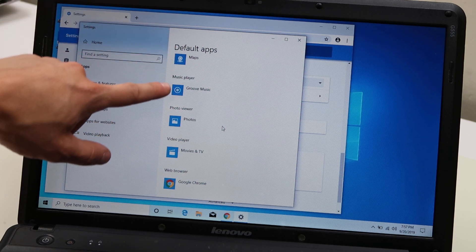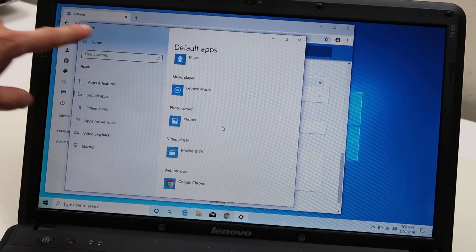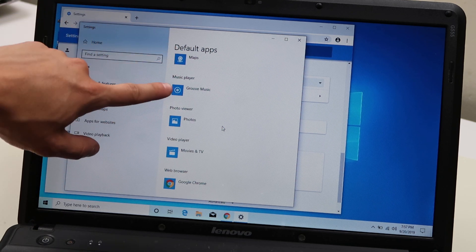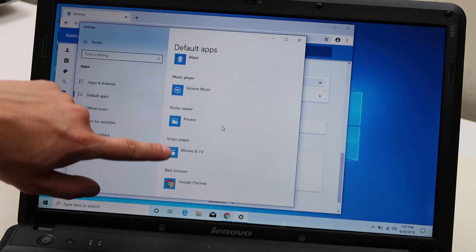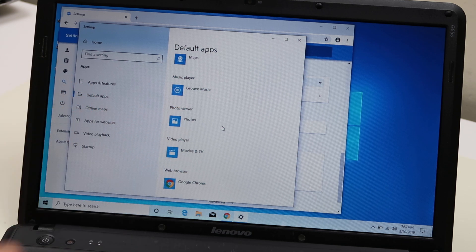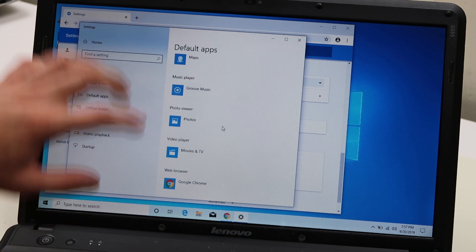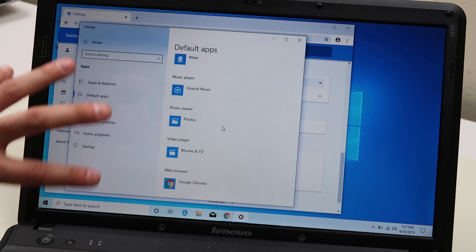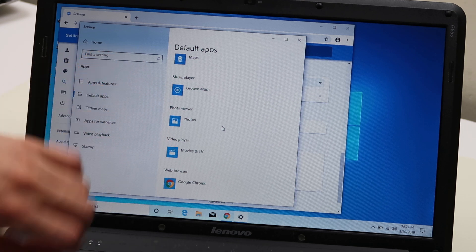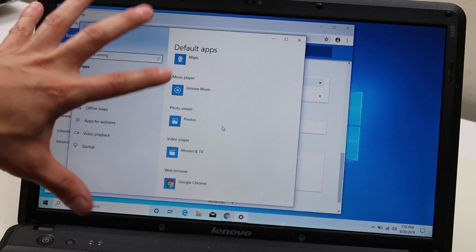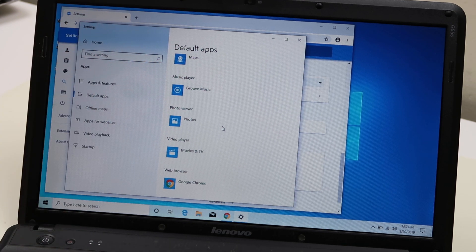This is where you would go under your settings to make any app your default. Your photos, your movies and TV, your music. This is where, if you're downloading additional software or programs and you want to make that your default, this is where you do it.